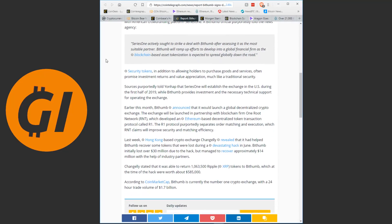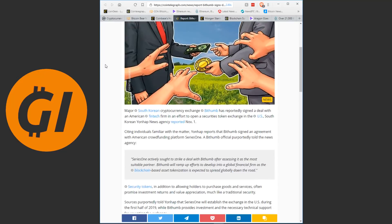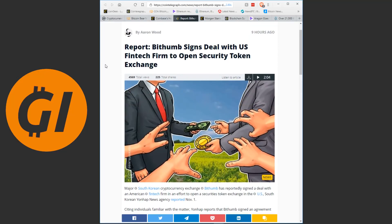Security tokens, in addition to allowing holders to purchase goods and services, often promise investment returns and value appreciation, much like a traditional security. Sources purportedly told Yonhap that Series 1 will establish the exchange in the US during the first half of 2019, while Bithumb provides investment and the necessary technical support for operating the exchange. The rest is just some more background.